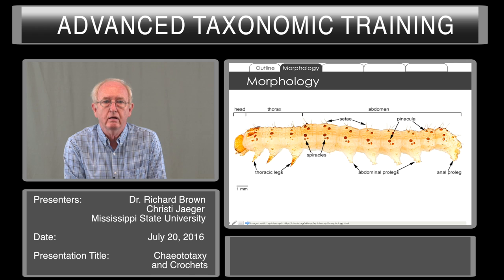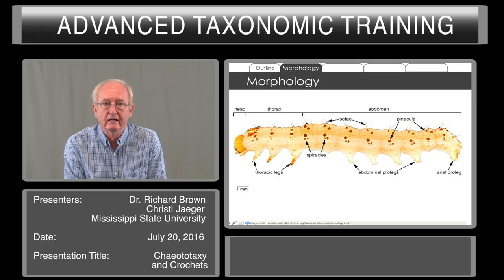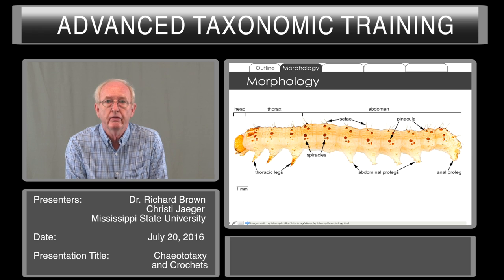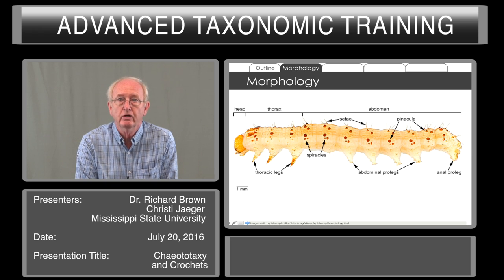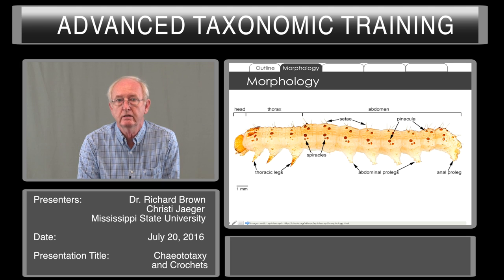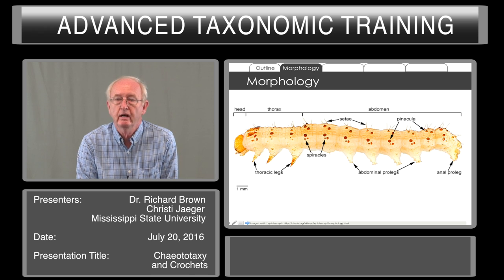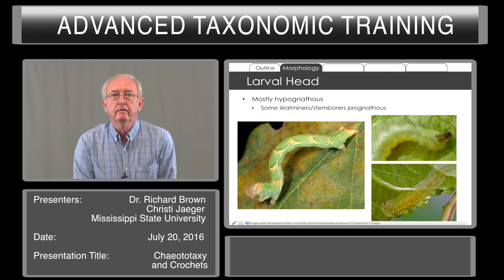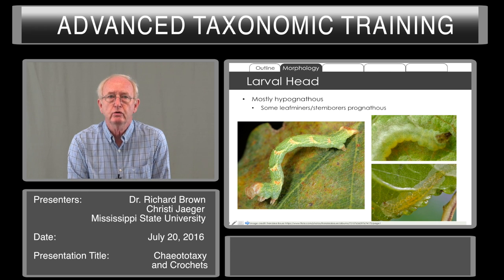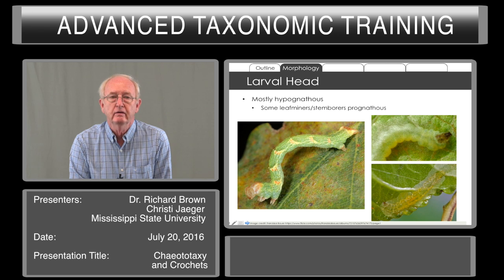A caterpillar shown here will usually have three thoracic legs that are segmented. We see seta on the larvae that sometimes are on pinacula, or sclerotized spots around the bases of the seta. We have four pairs of abdominal prolegs and one pair at the end of the larva. The head of the larva is usually hyponathous — that is, the mouth parts are directed downward.